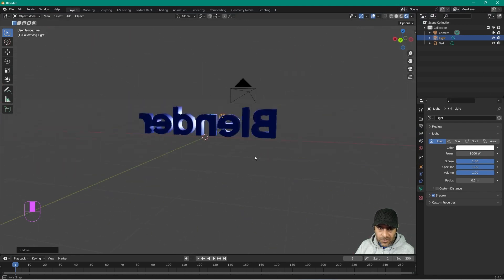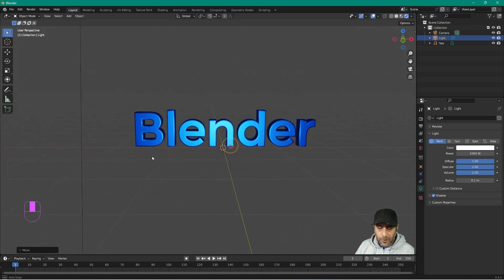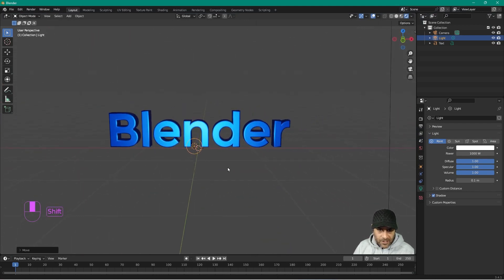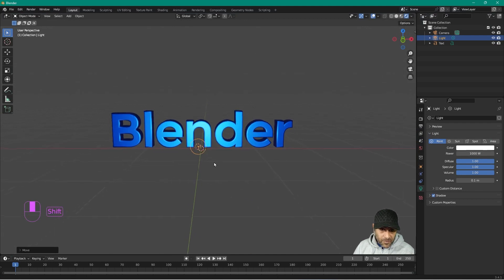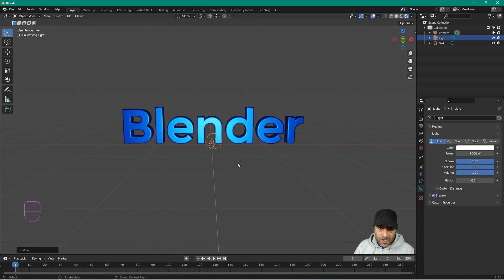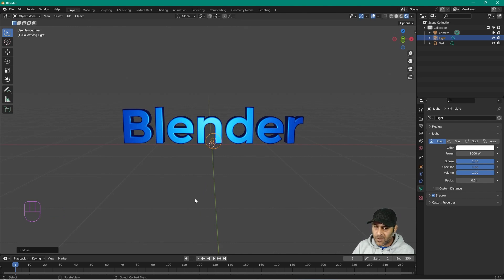That's how you add 3D text in Blender — a nice simple tutorial, nothing too complicated. I'm going to be making quite a few Blender tutorials, so check out the other tutorials I've made previously. I haven't been using Blender for some time, but coming back I'd like to look at creating some new animations with this tool.